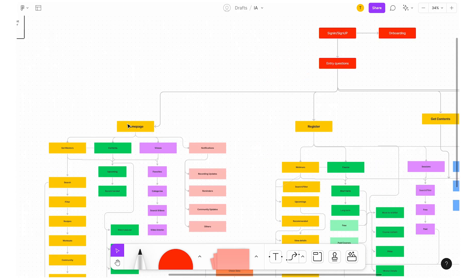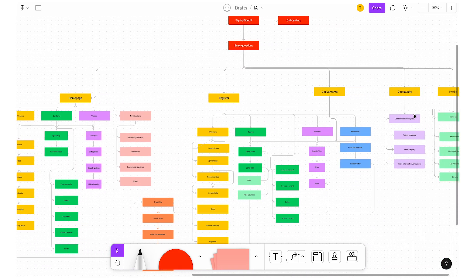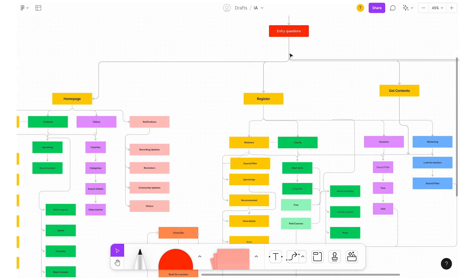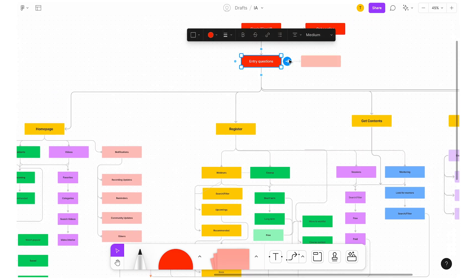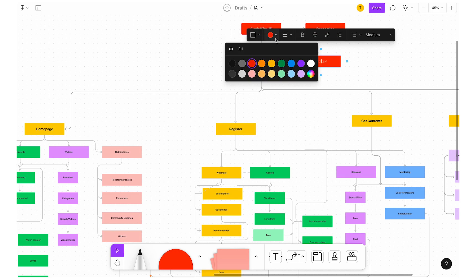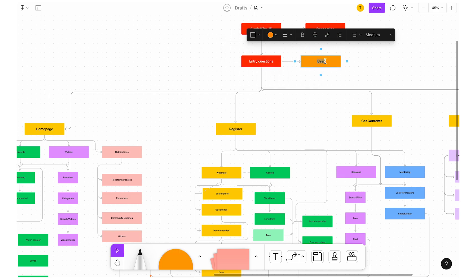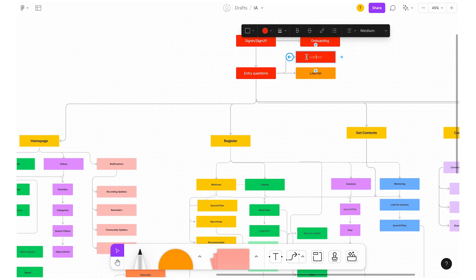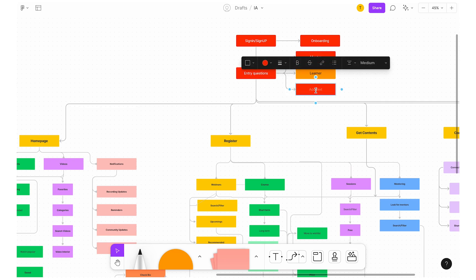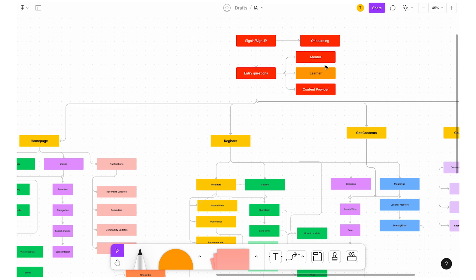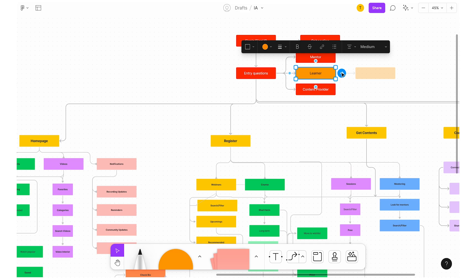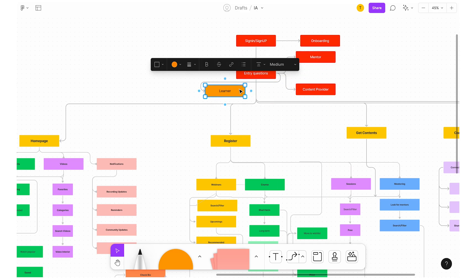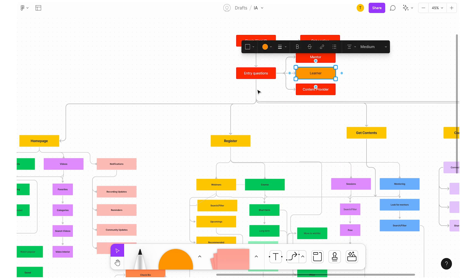In the flow, I will design a particular learner. There are a lot of home pages, registration content, community, etc. I will change the colour just for clarification — this can be a learner. Then there are three types: mentor, and one more which is content provider. I have chosen this learner to work with.